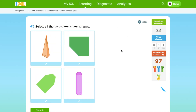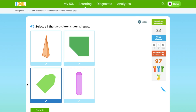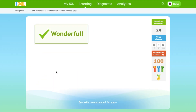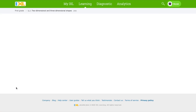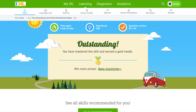Let's do one more question. Select all the two-dimensional shapes. This is a two-dimensional shape — there is length, width, and height, but no depth. This one too. Outstanding! We compared the difference between 2D shapes and 3D shapes. See you next time.